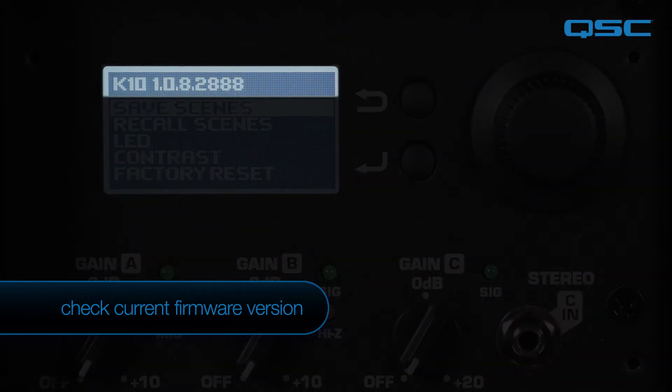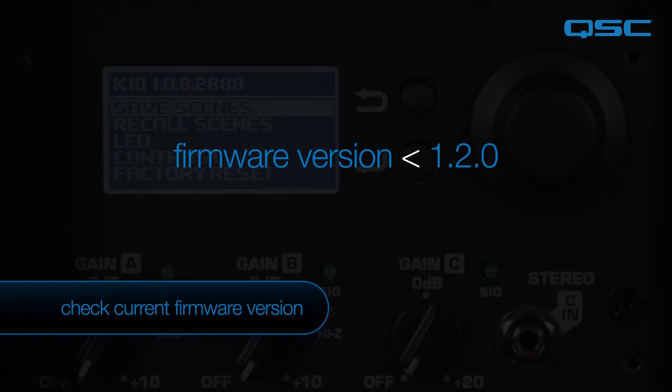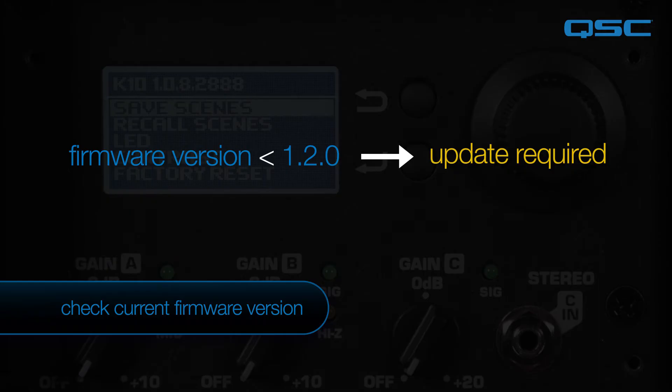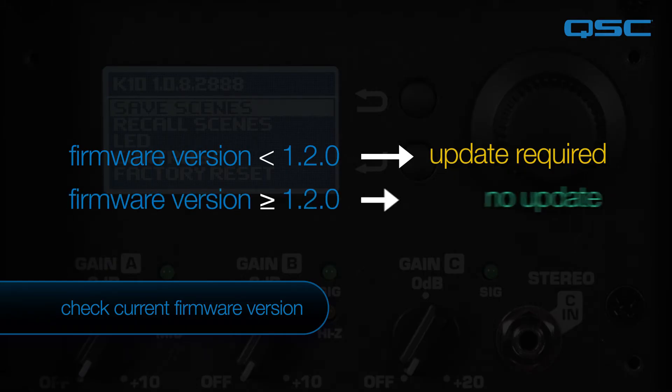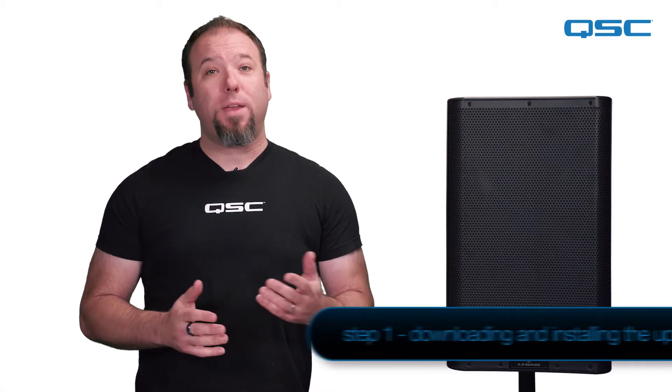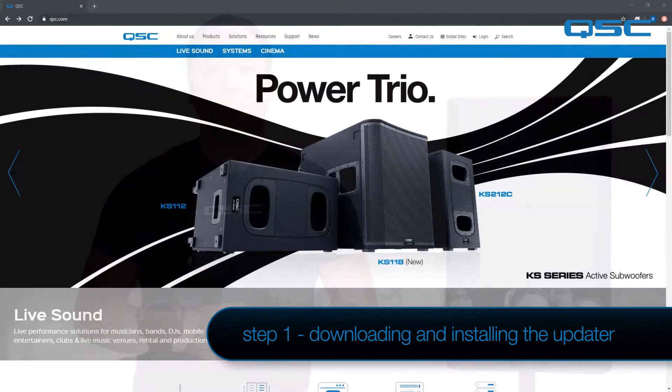If the firmware version displayed is below 1.2.0, an update is required. If the firmware version displayed is version 1.2.0 or later, no update is necessary. Now, if your loudspeaker does require updating, go ahead and move on to our first step and begin the update process.